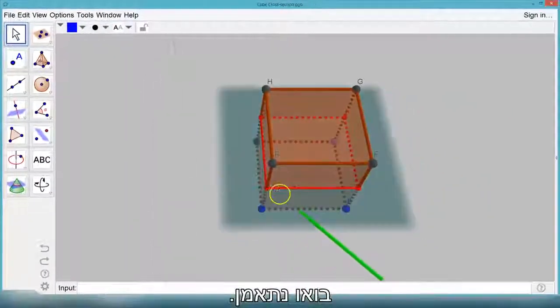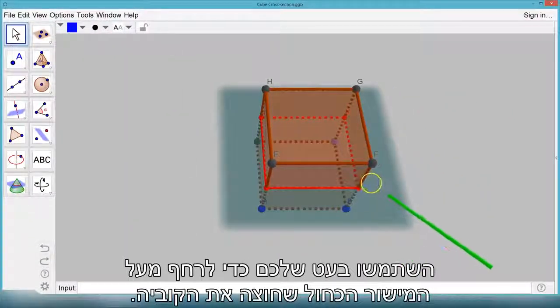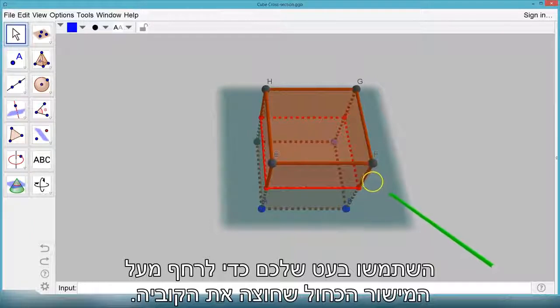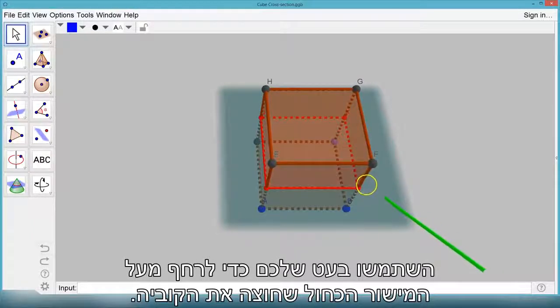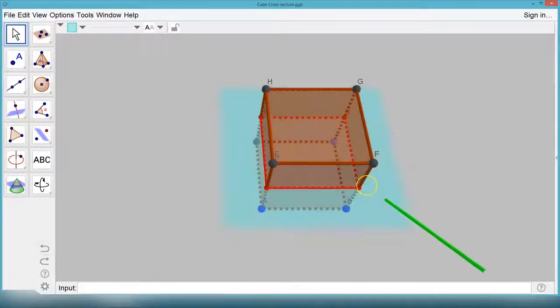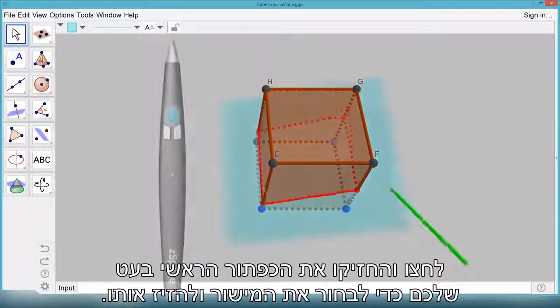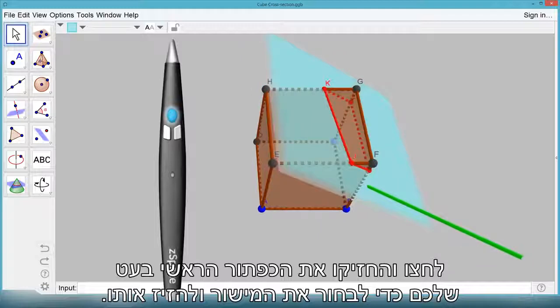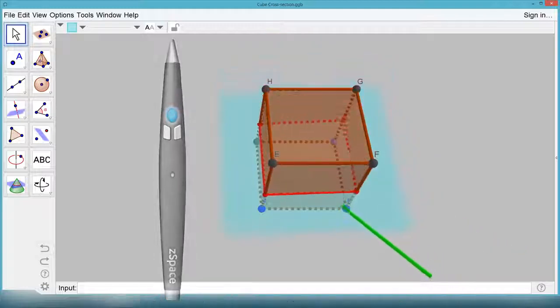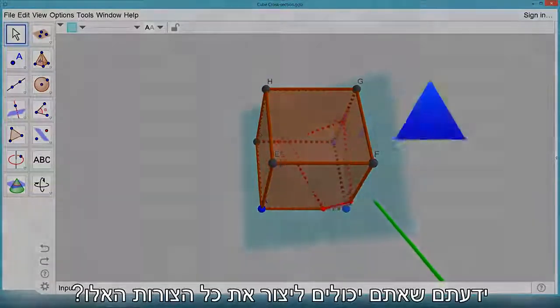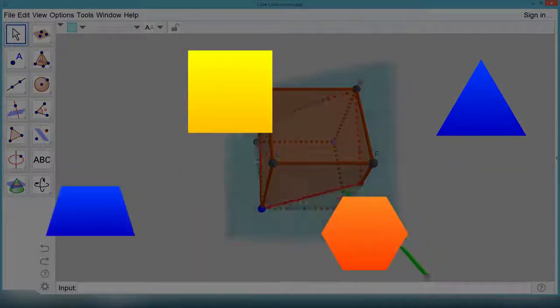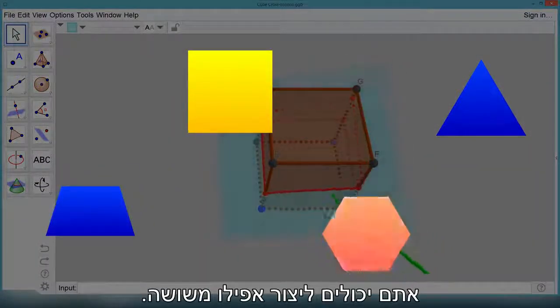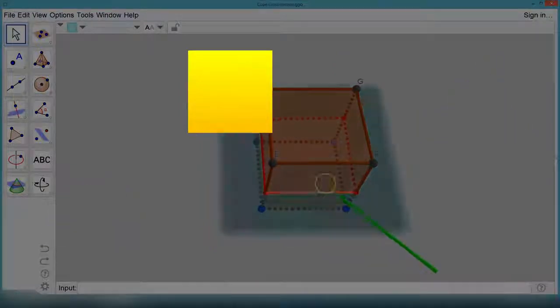Let's practice. Use your stylus to hover over the light blue plane cutting through the cube. Press and hold your front stylus button to select the plane and move it around. Do you know you can create all these shapes? You can even make a hexagon!